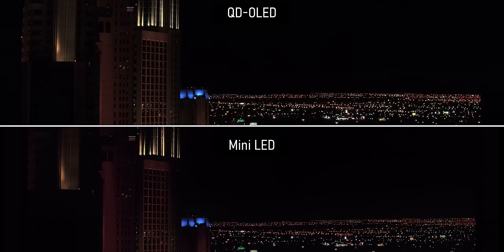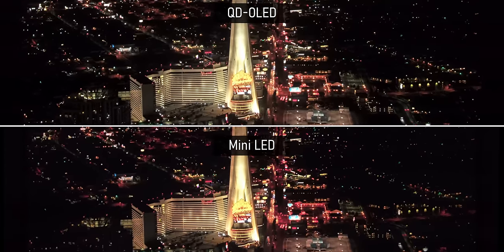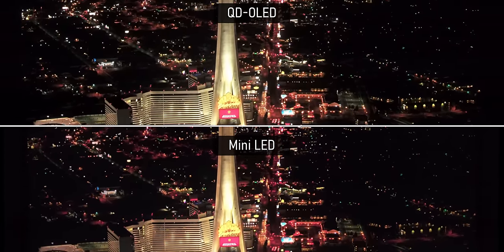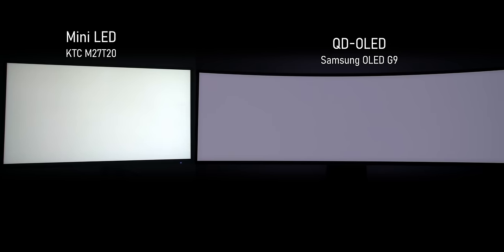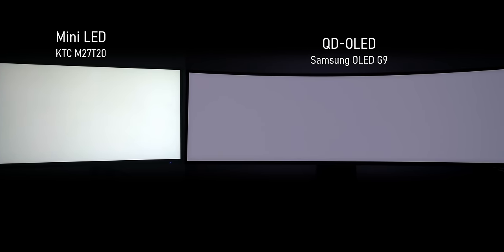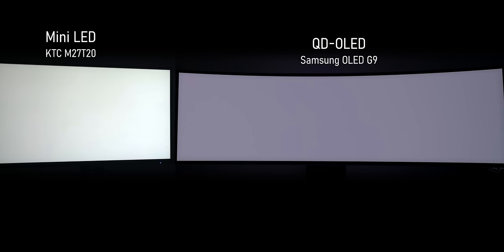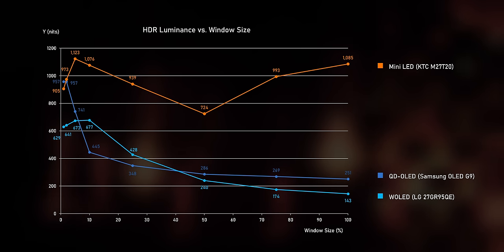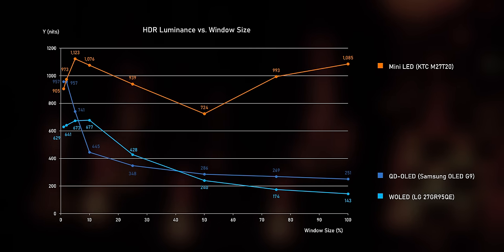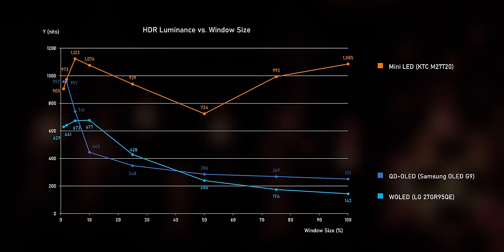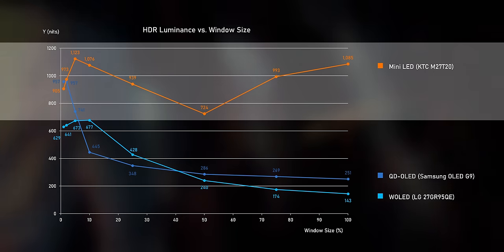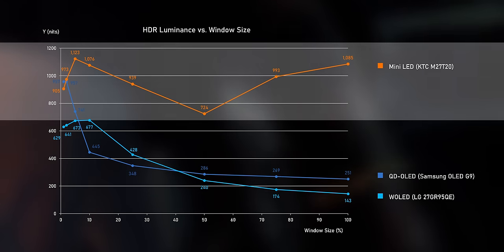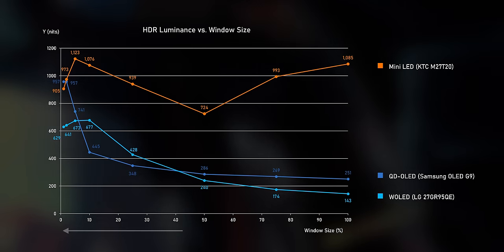An OLED panel really has no issues displaying super bright light spots against a completely black background, whereas on the mini-LED, the lights look a bit dull. And that's not because it lacks brightness. This mini-LED monitor actually can get extremely bright. In fact, much brighter than both OLED monitors. Like, side-by-side, you can really see how much brighter the mini-LED monitor on the left really is.